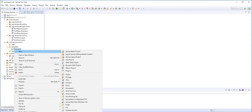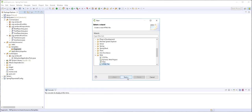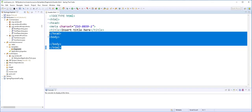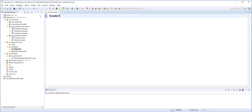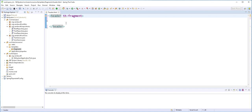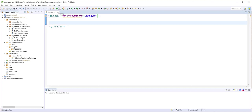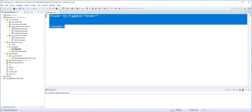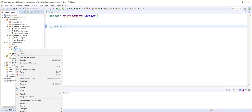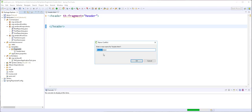I'll right-click here and create the first one. It will be an HTML page and I'll call it header.html. I'll declare a header element and make this header into a fragment using th:fragment and I'll call it header. The th here is the Thymeleaf namespace — we are going to be declaring it in the page that makes use of this fragment, so there is no need declaring it here. I'll copy this and paste it, then change the name to footer.